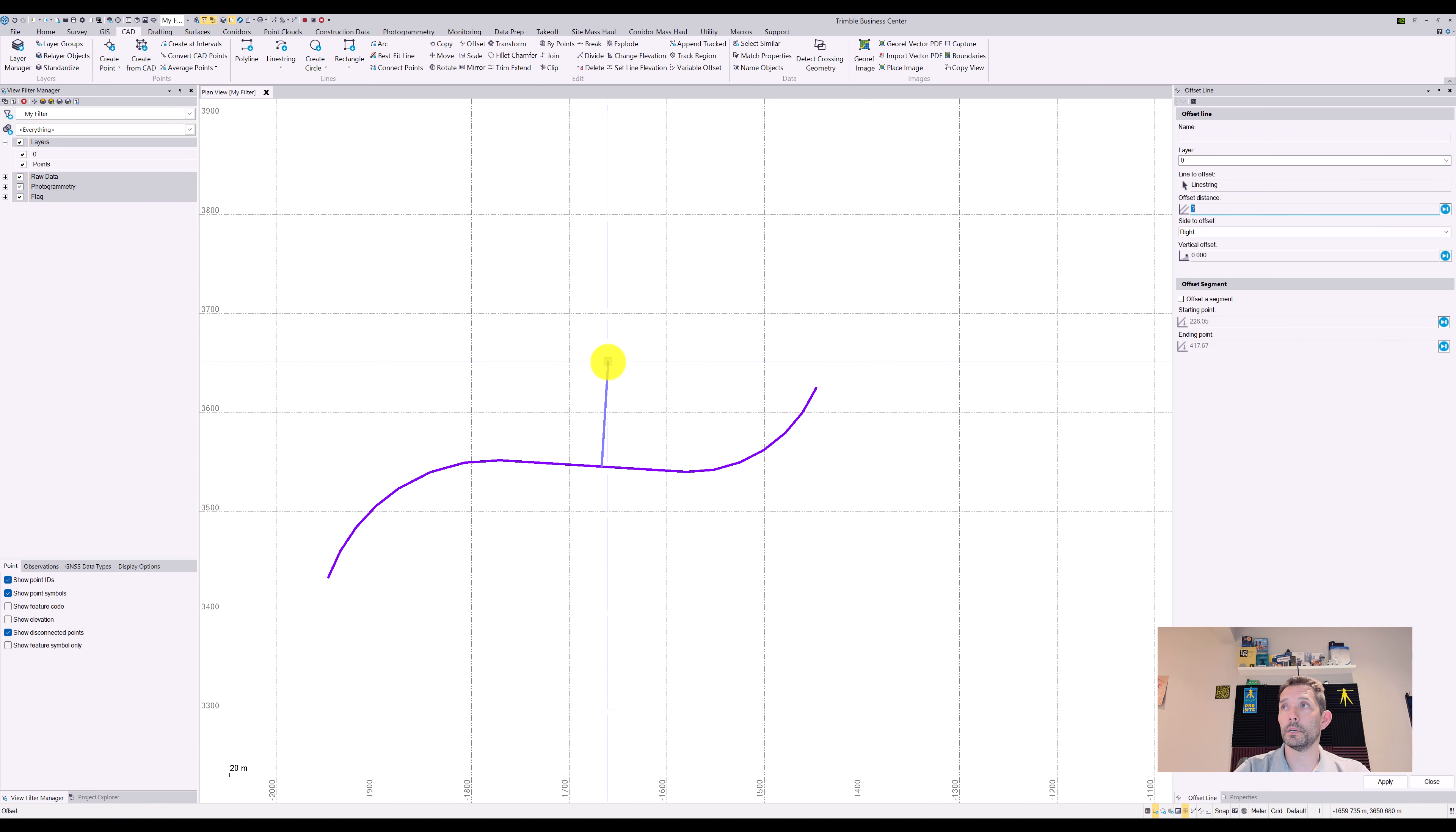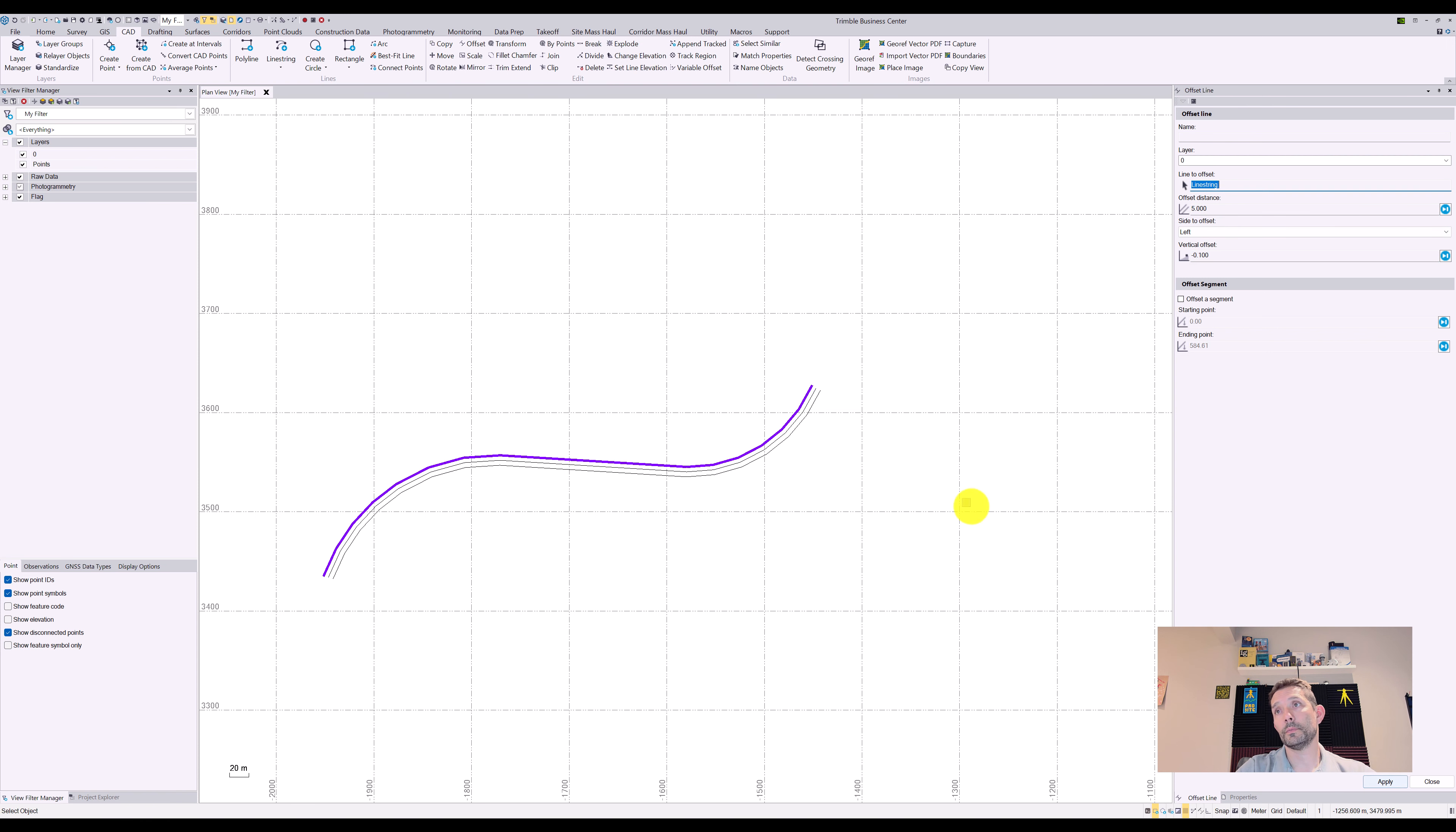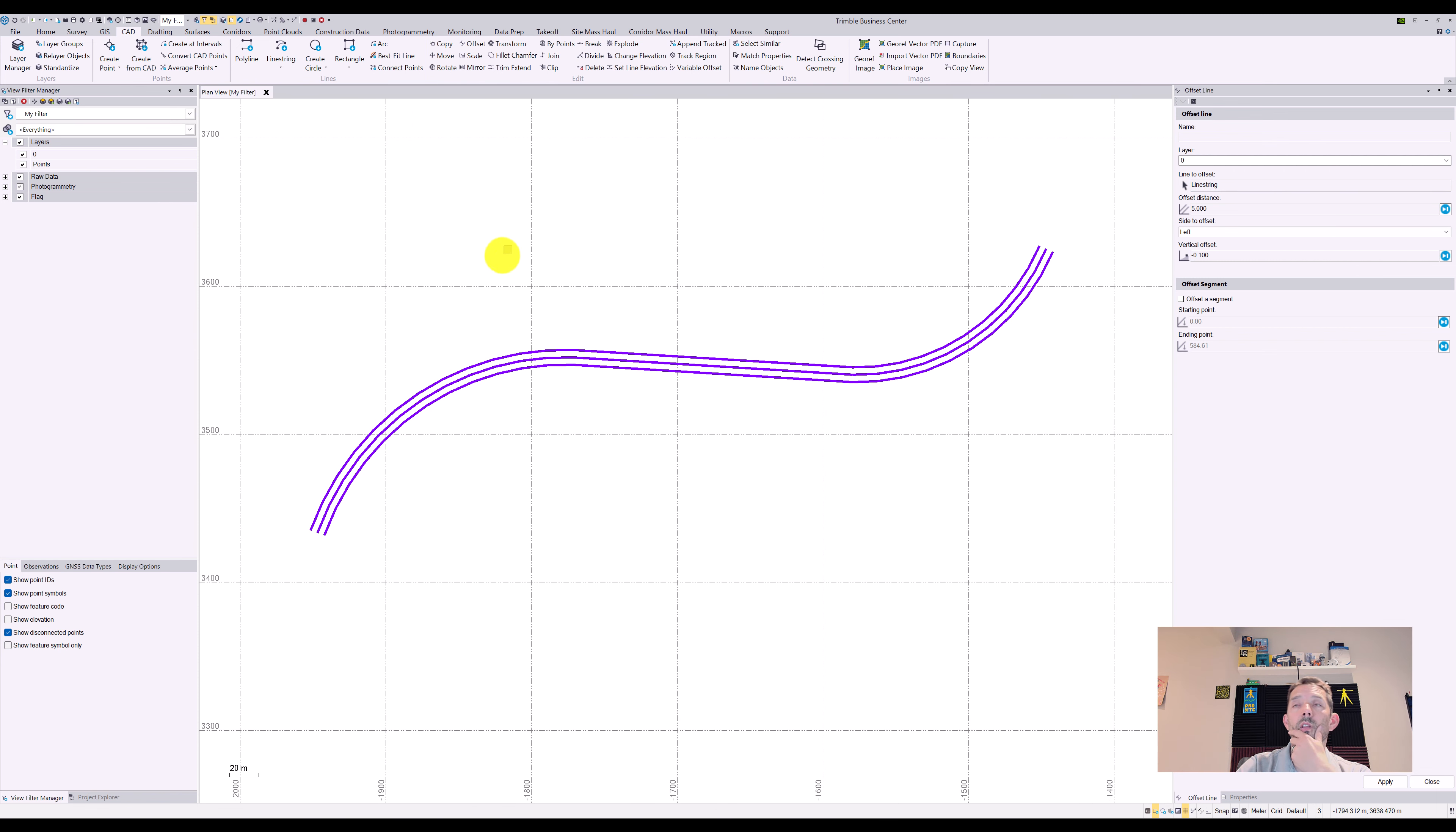Let's say offset distance, let's call it five meters at two percent. We'll give it a crown, right? And the same thing on the left. So this will give us a nice road.